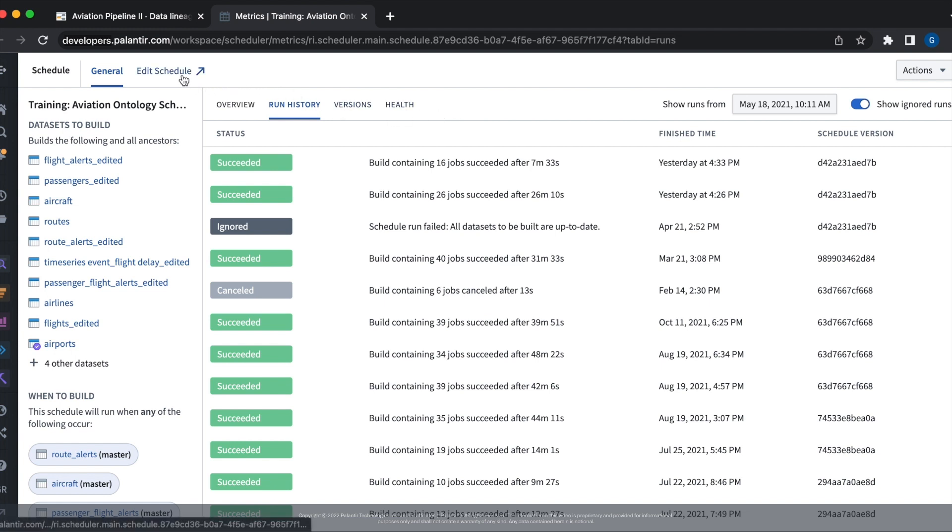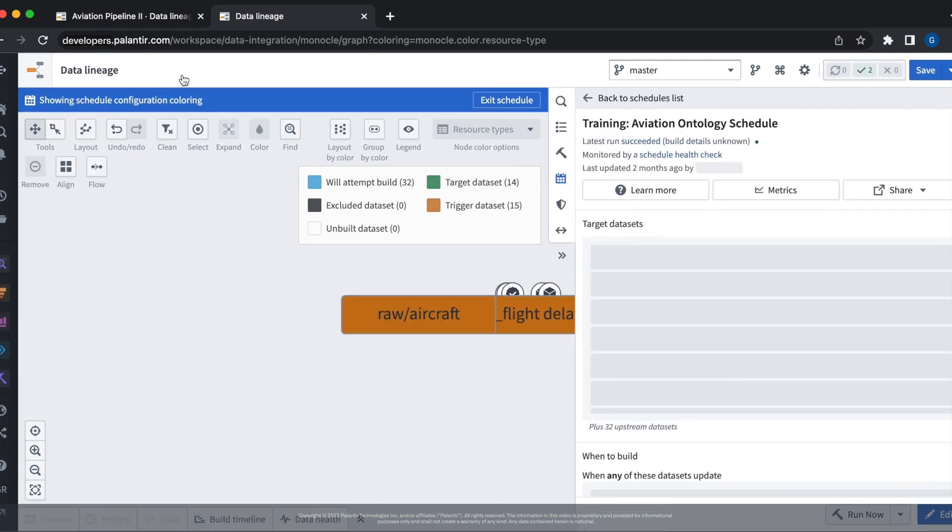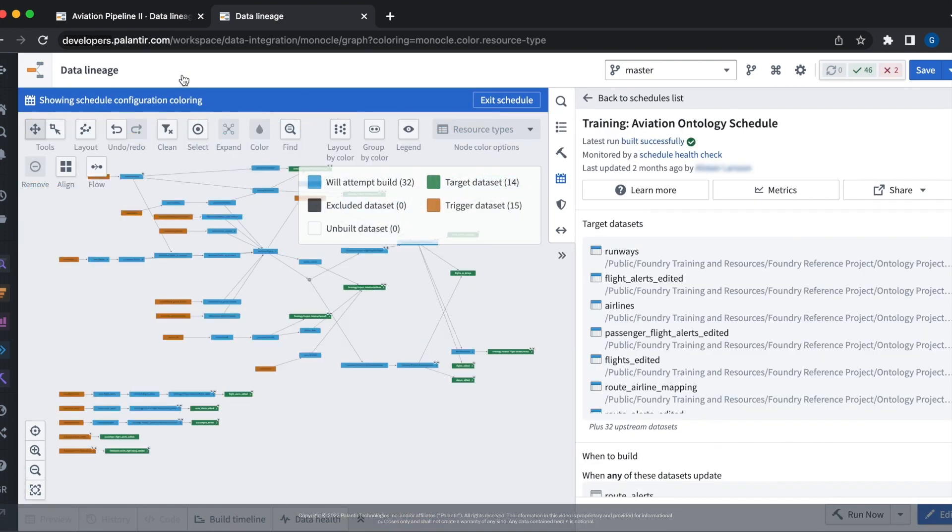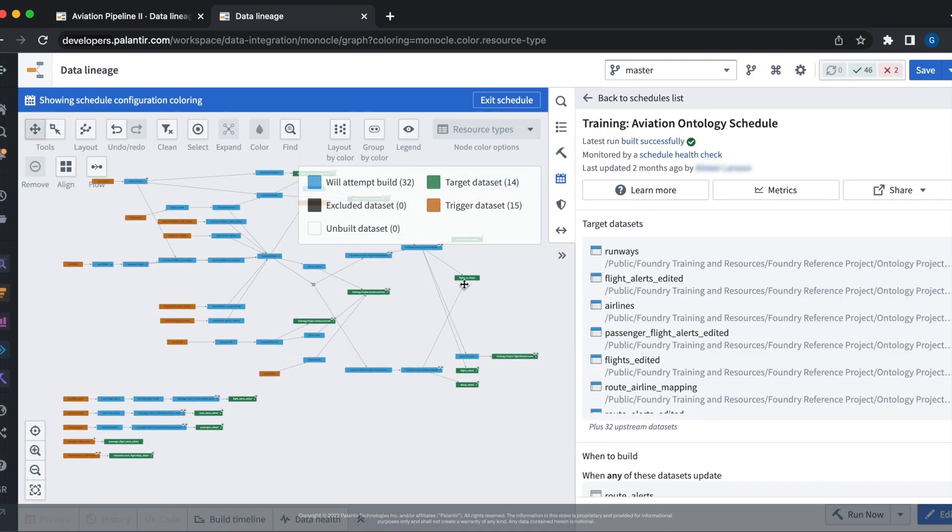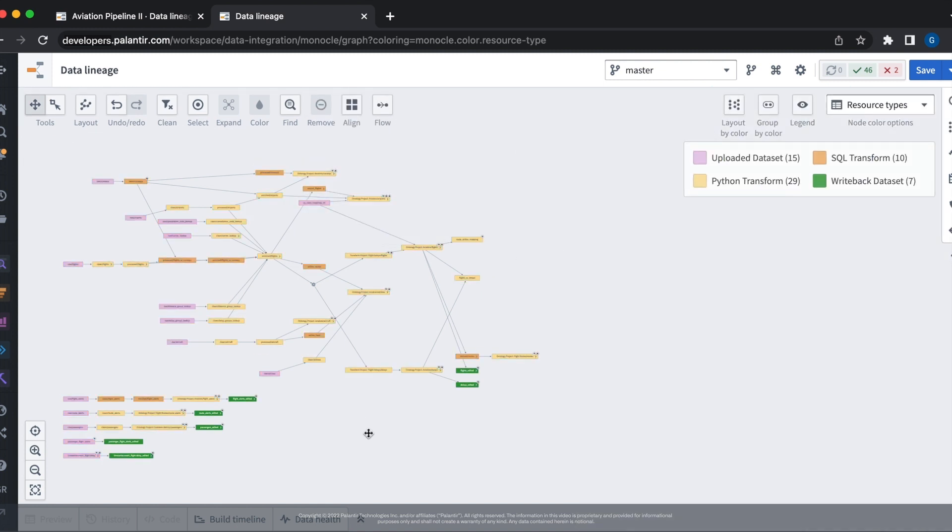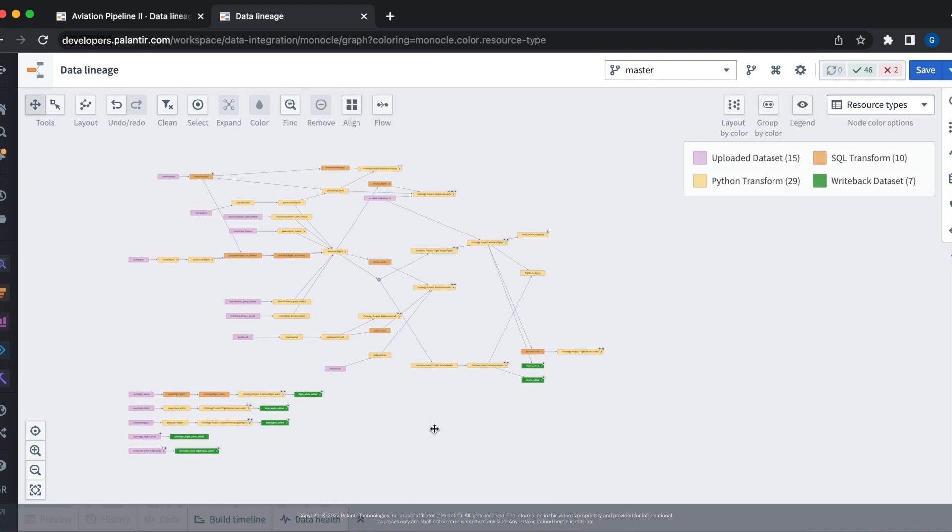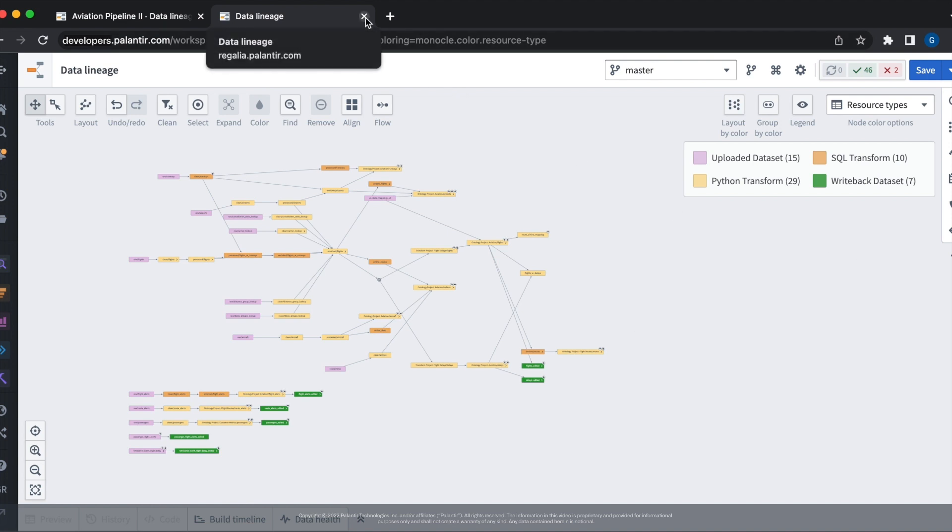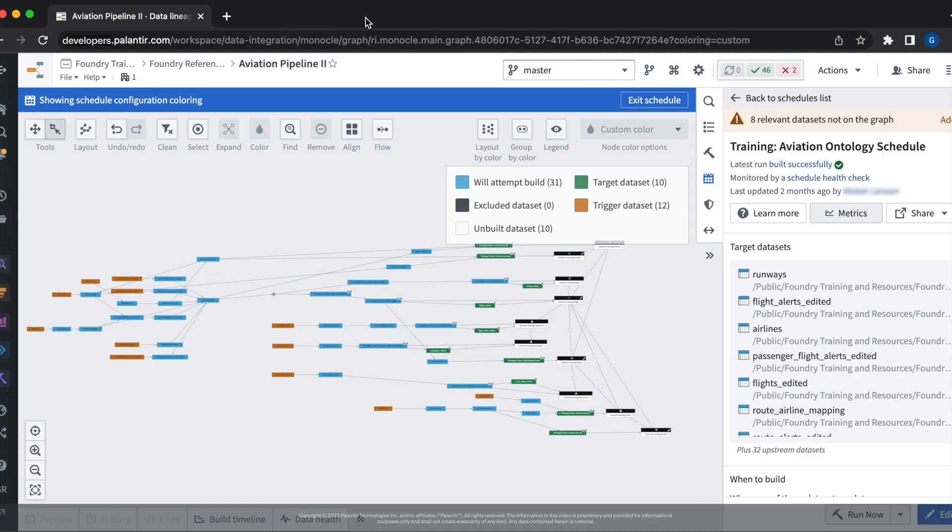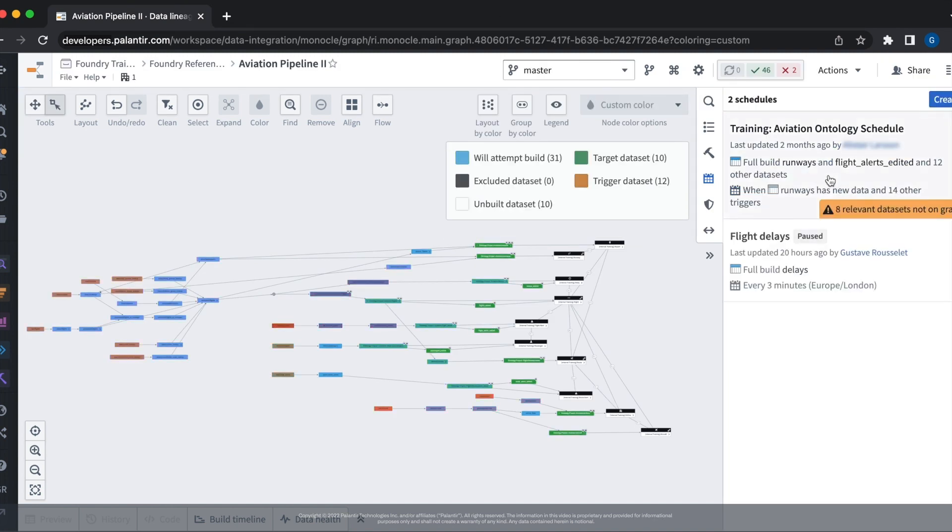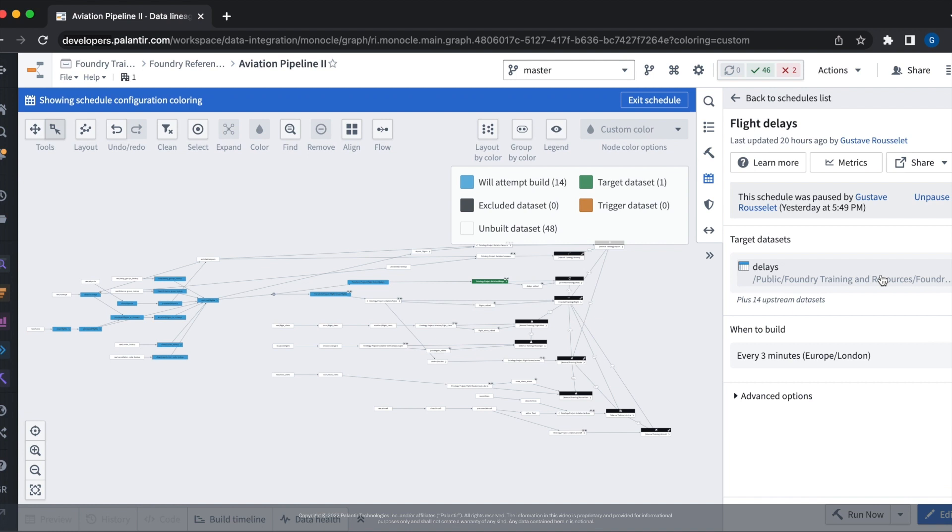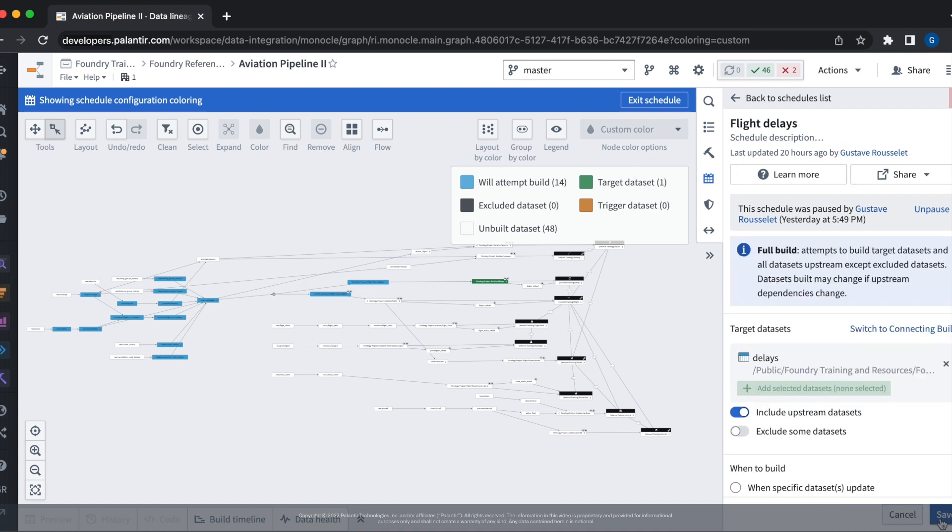If we want to view the data lineage of our schedule, we can click the edit schedule button to open up the data lineage application. From here, we see a rendering of the data sets that are associated with our schedule. Let's go ahead and navigate back to our original pipeline. Let's open up the flight delay schedule that we built in the last video. From here, we see the build lineage of our schedule has been rendered. Let's go ahead and edit it.